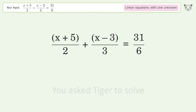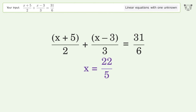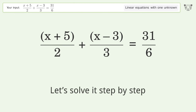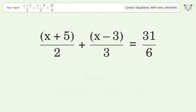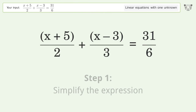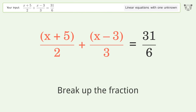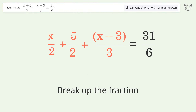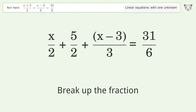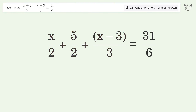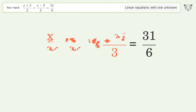You asked Tiger to solve this. It deals with linear equations with one unknown. The final result is x equals 22 over 5. Let's solve it step by step. Simplify the expression — break up the fraction.